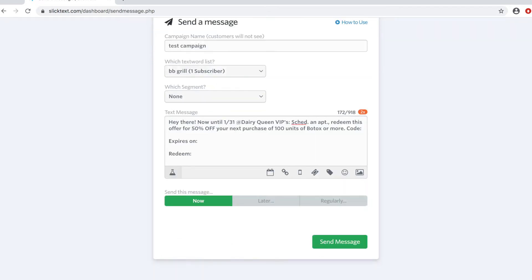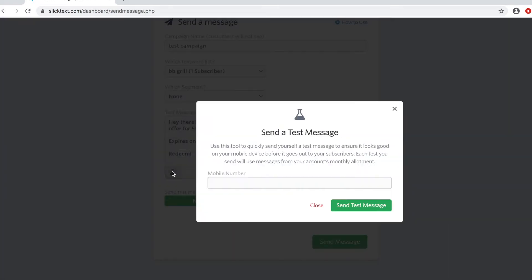So I've inserted a message and I want to spice it up just a little bit and explain what's on the bottom of the message box here. On the left here at the flask you can send yourself a test message. Quick side note, your number must be on the text list in order to send a test message.